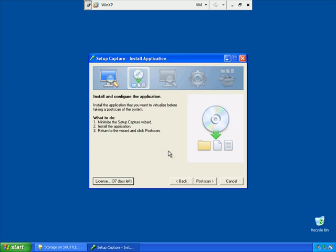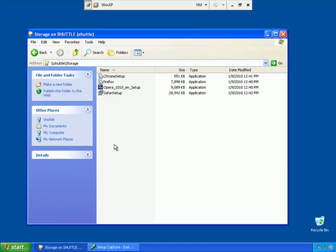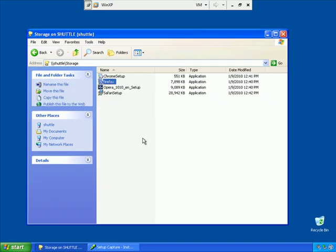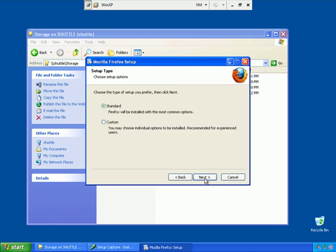Okay, now with the scan done, we need to install and configure our application. I've already downloaded Firefox 3.5 here on this share. I'm just going to run the installation for Firefox and click through the standard Firefox installation.